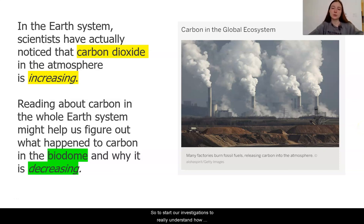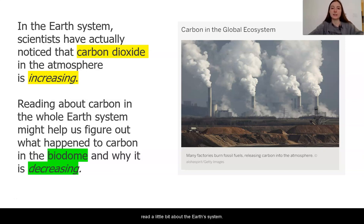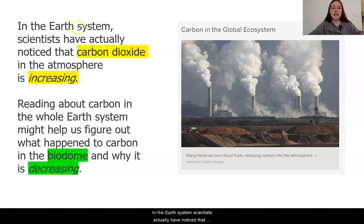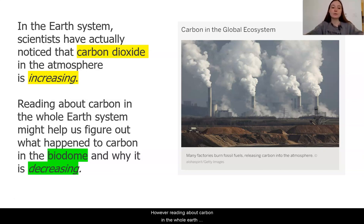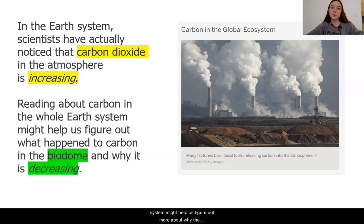To start our investigations to really understand how carbon moves through an ecosystem, we are going to read a little bit about the Earth system. In the Earth system, scientists actually have noticed that carbon dioxide is increasing. This might be something that you've heard about because it's a very hot topic in the news. However, reading about carbon in the whole Earth system might help us figure out more about why the carbon seems to be decreasing in the biodome.